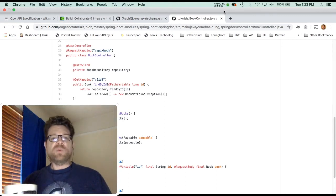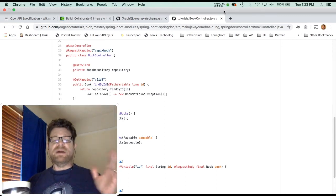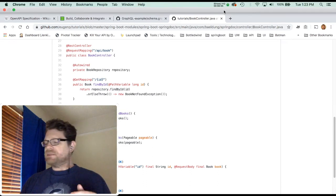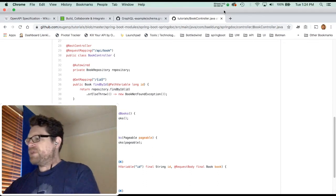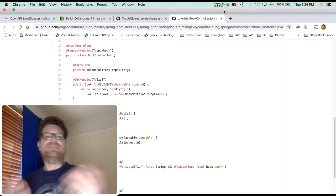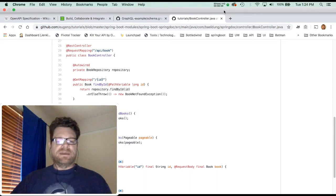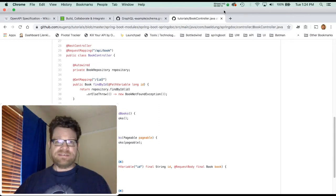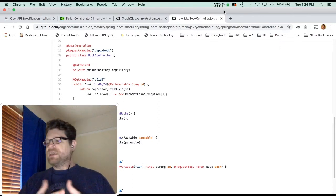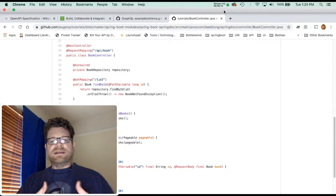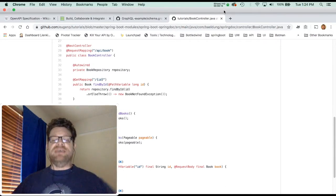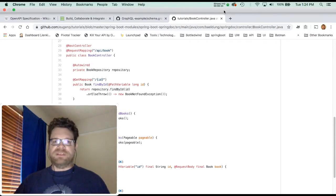Hi, so today I wanted to talk to you about API Schemas. A lot of people get confused with what a schema is. GraphQL uses a schema, OpenAPI is a schema, and a lot of people get confused by what a schema is and what a schema does.